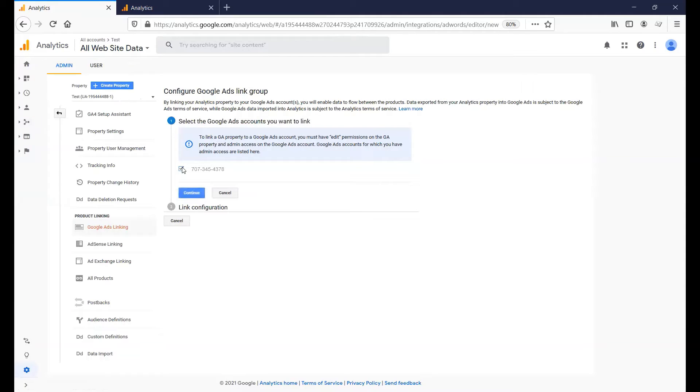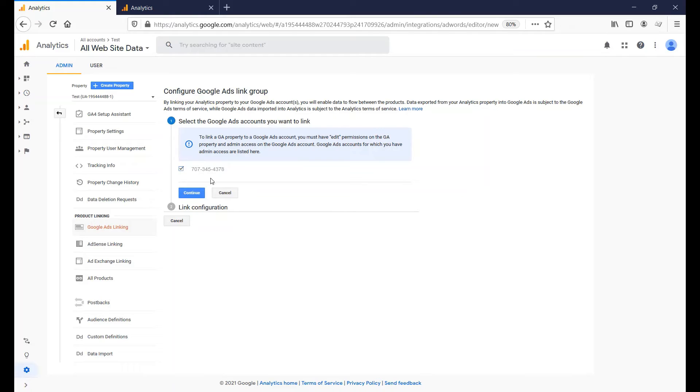Select your Google Ads Customer ID to connect with Google Analytics. You can find the Customer ID on the top right in Google Ads. Click Continue.